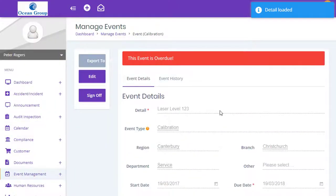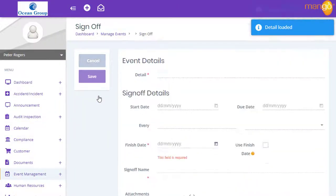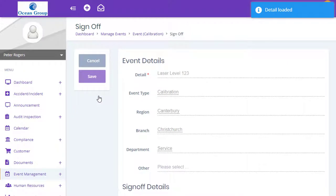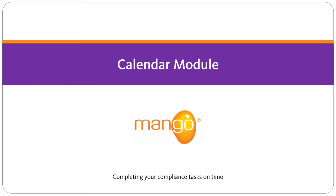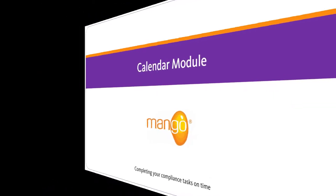The calendar module is fully integrated into all of Mango's other modules, so nothing gets forgotten. With Mango's calendar module, you can say goodbye to spreadsheets and post-it notes forever.